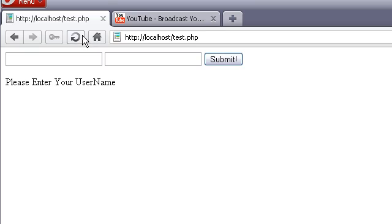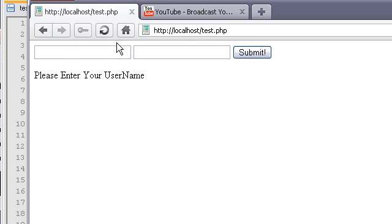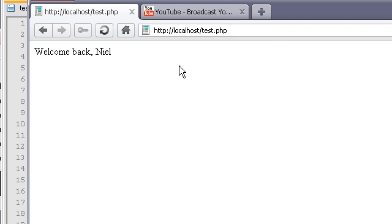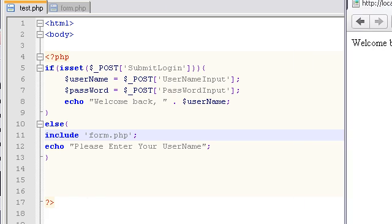Okay, so we just reloaded the page. We see the form here, we see please enter your username. Let's type in, actually it doesn't really matter what we type, Neil, and we submit. Welcome back Neil, and you see our form is gone. So let's go back to our code and see why our form disappeared.